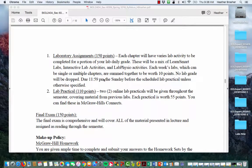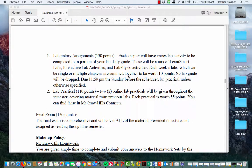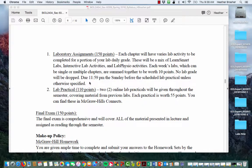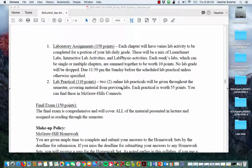For the laboratory, each chapter will have a variety of lab activities — you may have one or up to five. There's a mix of LearnSmart Labs, interactive lab activities, and Lab Physio activities. Each week's lab is summed together to be worth 10 points. No lab grades will be dropped. All are due at 11:59 PM the Sunday before the scheduled lab practical. There are two online lab practicals given throughout the semester, each worth 55 points, and you can find both on the McGraw-Hill Connect site.